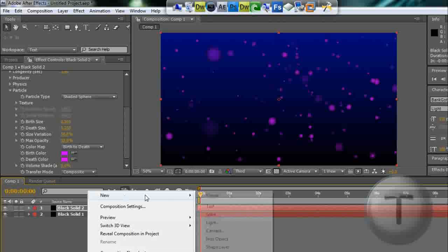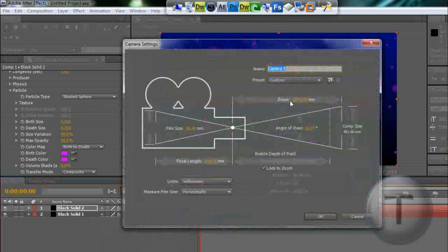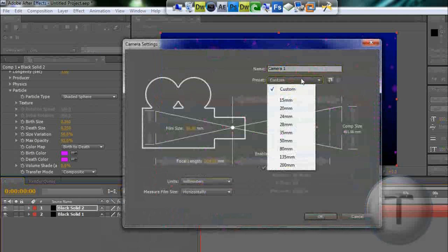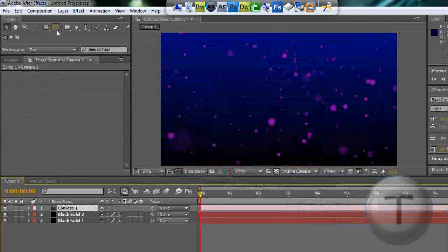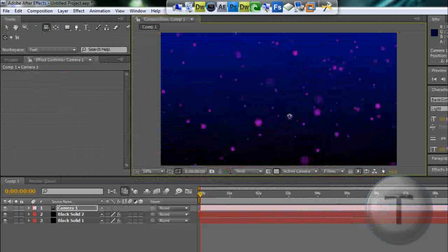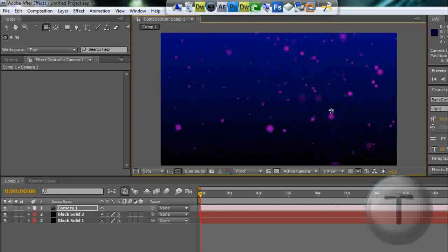To look around, right-click, New Camera, 35 millimeter. Click the camera tool and you can browse around.